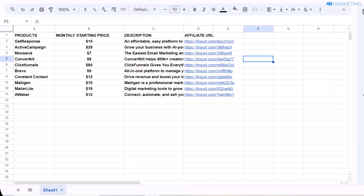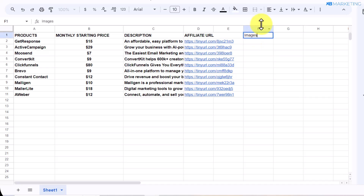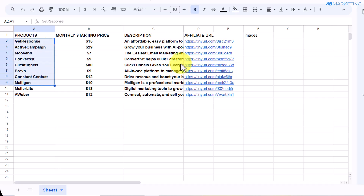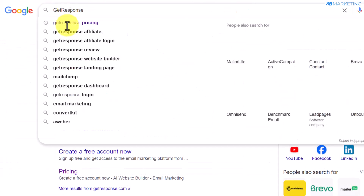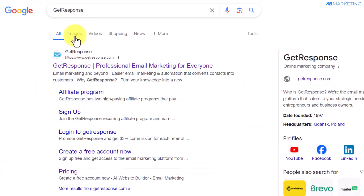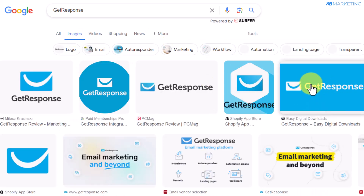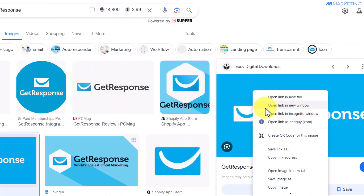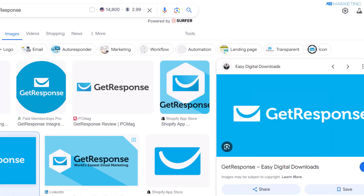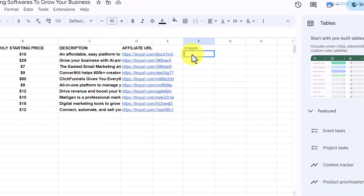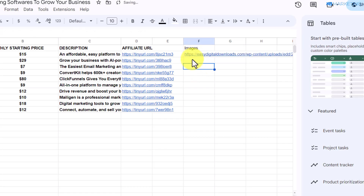Go back to your Google Sheets and come over to a new column where you want to type in 'Images.' Once you type that in, go over to Google and grab images of each of these products and paste the link right here. For example, come over to Google and type in 'GetResponse,' click on Images, click on any product image, right-click on it, and click 'Copy Image Address.' Then paste that image address into your spreadsheet. Repeat this same step for all the other products.